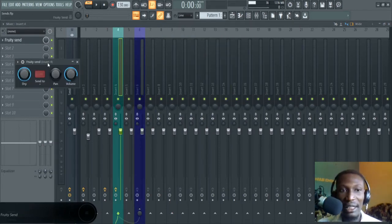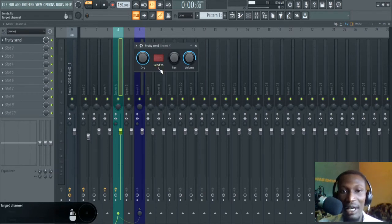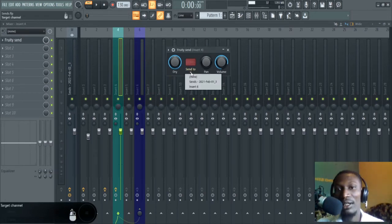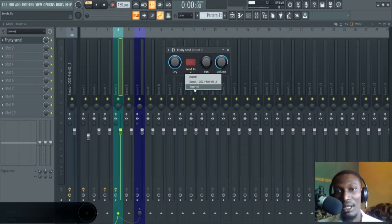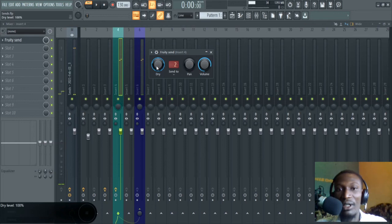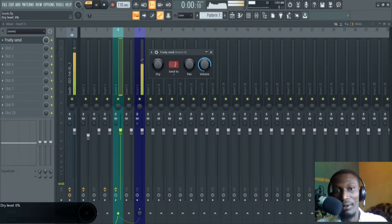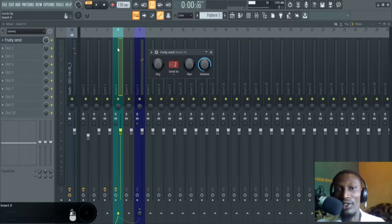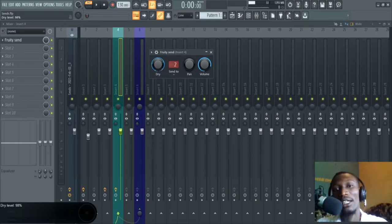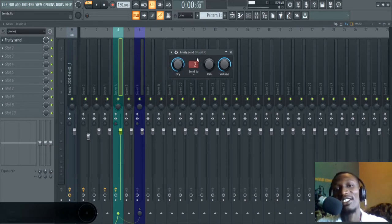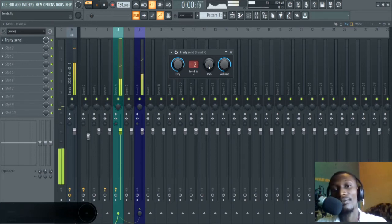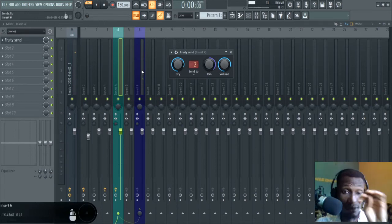Come to the Fruity Send and hit this arrow down here — left click on this arrow, then come to insert six. Let me explain what's going on here. This knob is for the dry signal, which is the original insert from which I send the signal. The original insert is down and out. What we're going to look at next is the pan, which pans the signal that is sent to insert six in this case — watch the movement here.